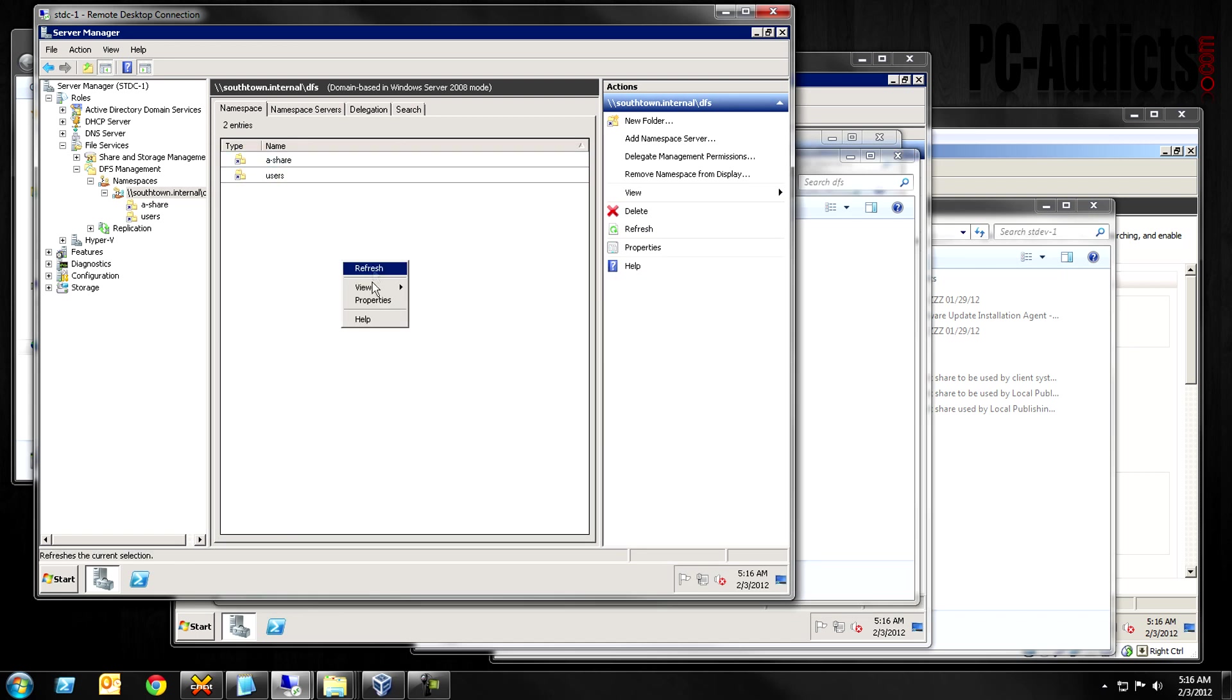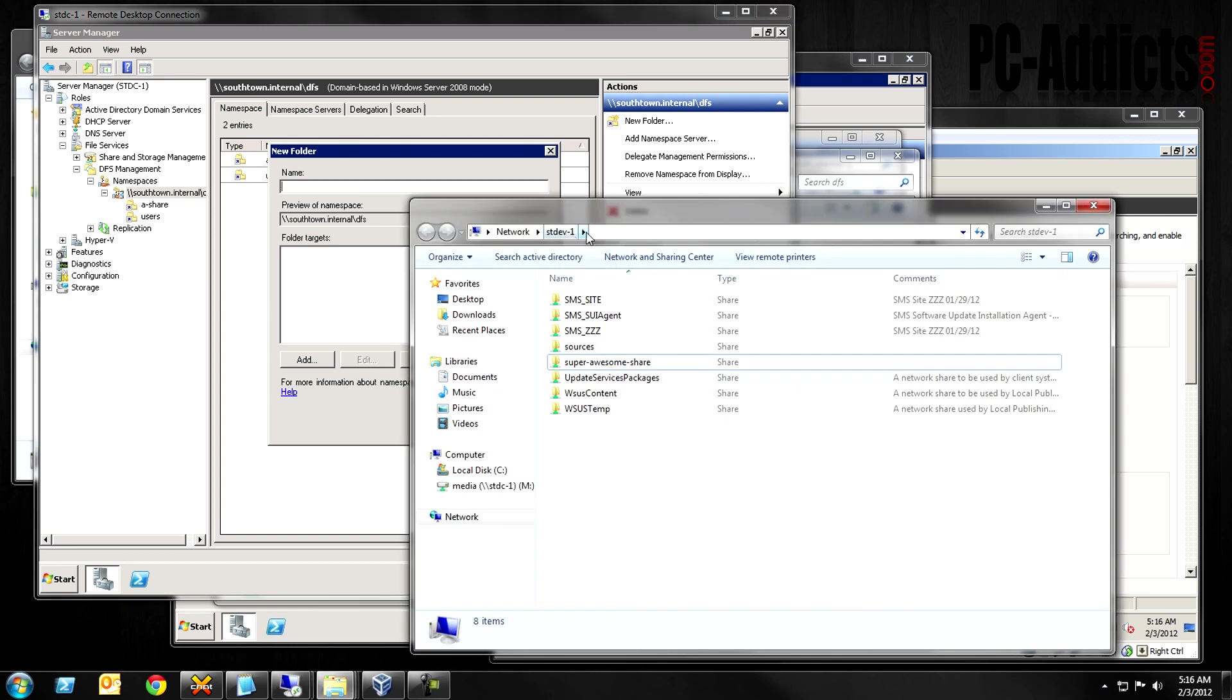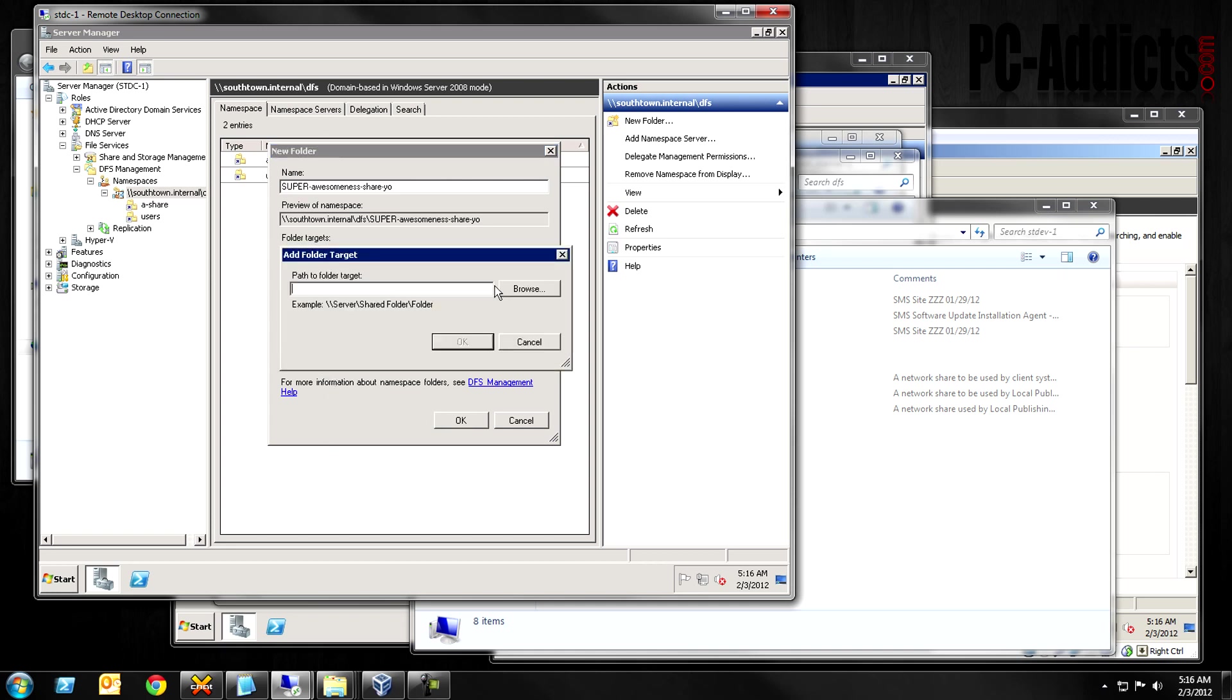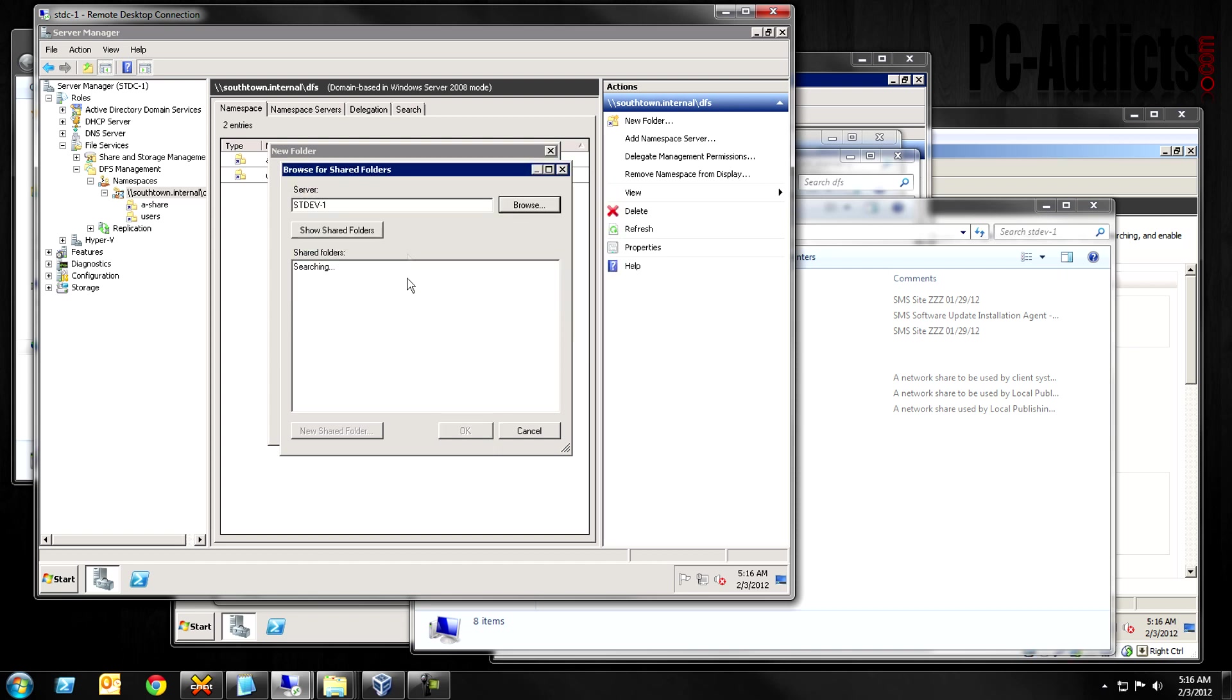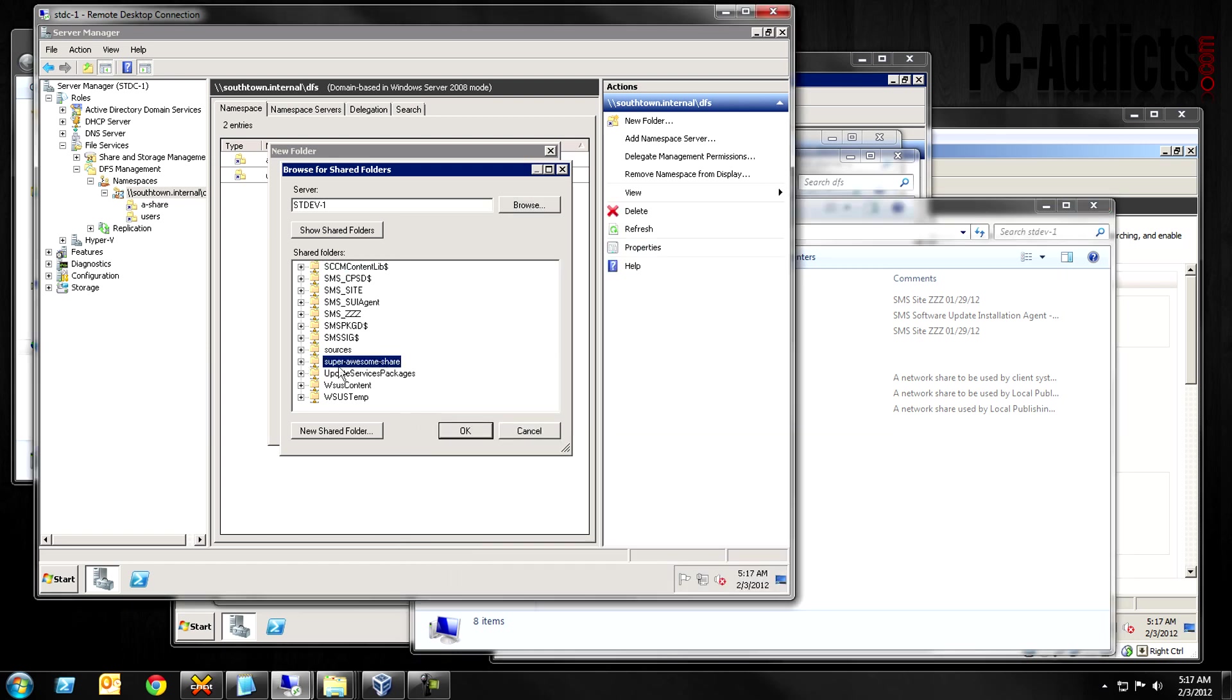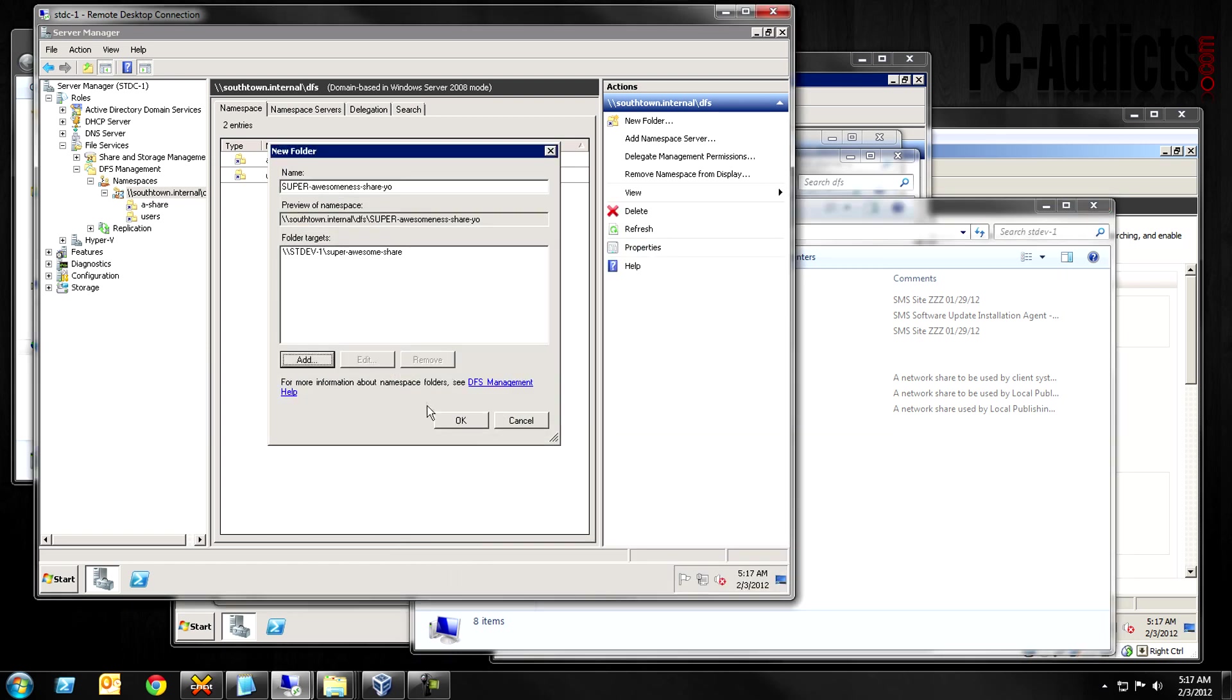Let's go to right-click, new folder. This time, let's take one from ST-dev. We're going to do super awesome share. So, we're going to do this. We'll just call this one super awesomeness share, yo. Okay. And this time, let's browse to it. We want to switch servers. We're going to go to ST-dev dash one. Oops. I guess I could have just typed it here. It's searching for all the shared folders on that server, which, remember, are these. And it does show this one here. So, we're going to go ahead and hit okay. And okay.